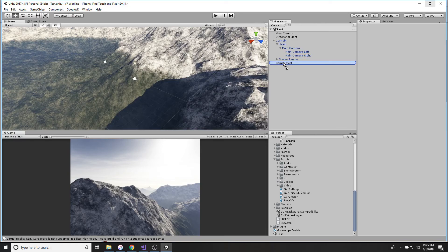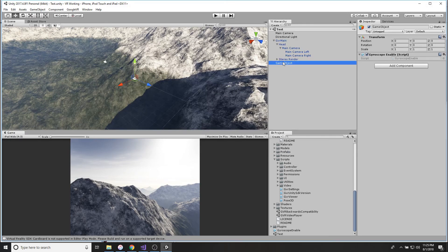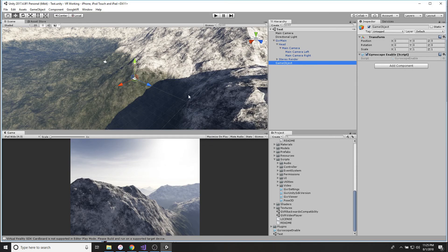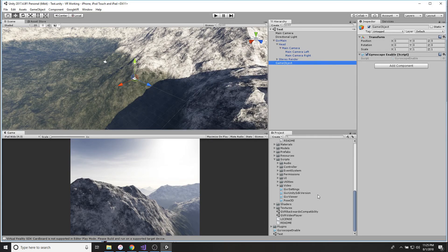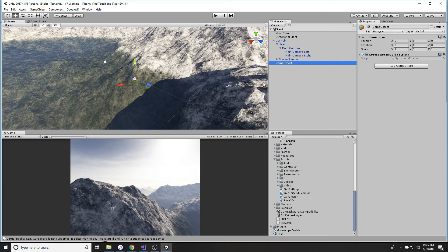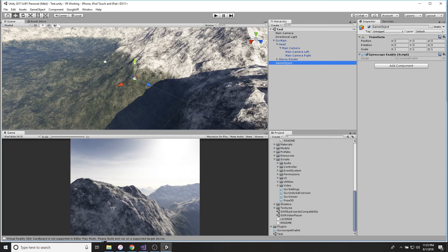You're going to drag this Gyroscope Enable onto that game object and boom, it'll just pop up there. And that is going to enable the gyroscope. So you're good to go on everything on this side of Unity.